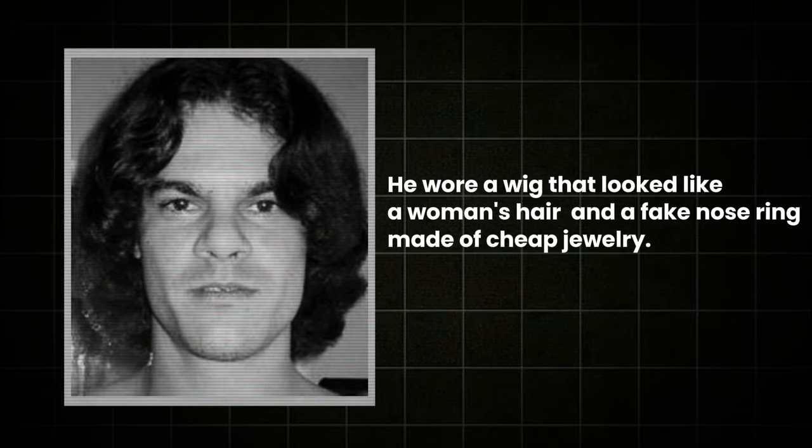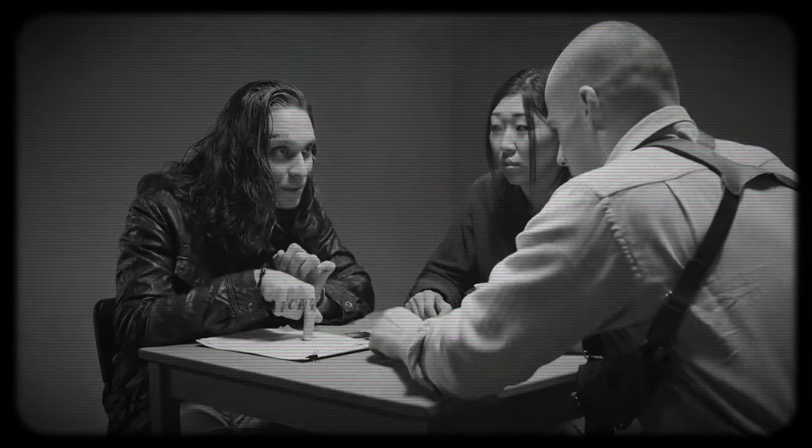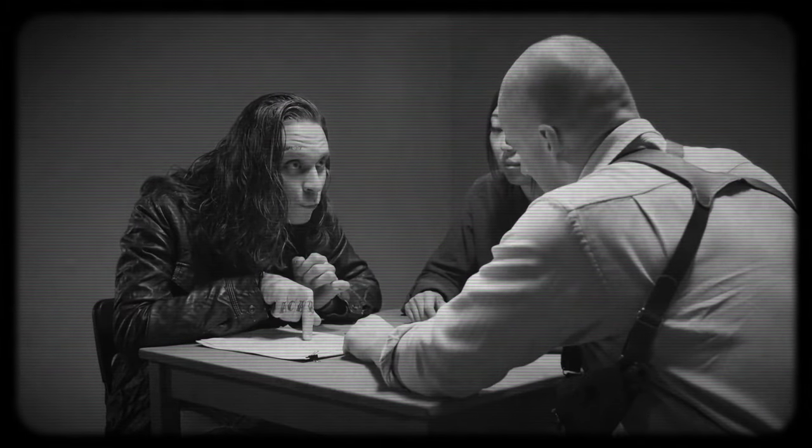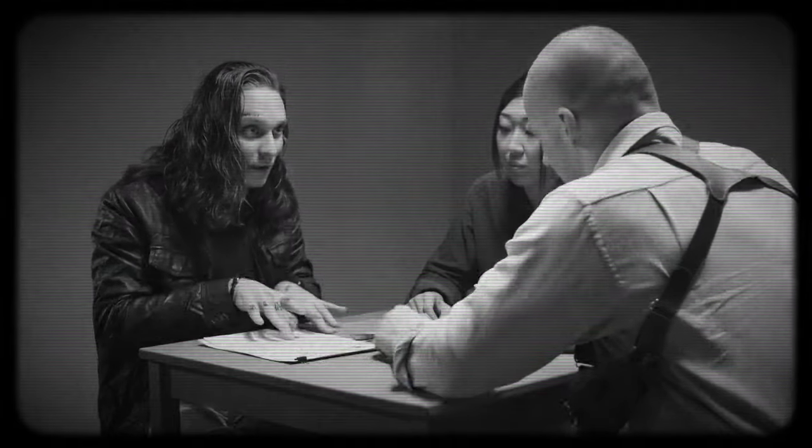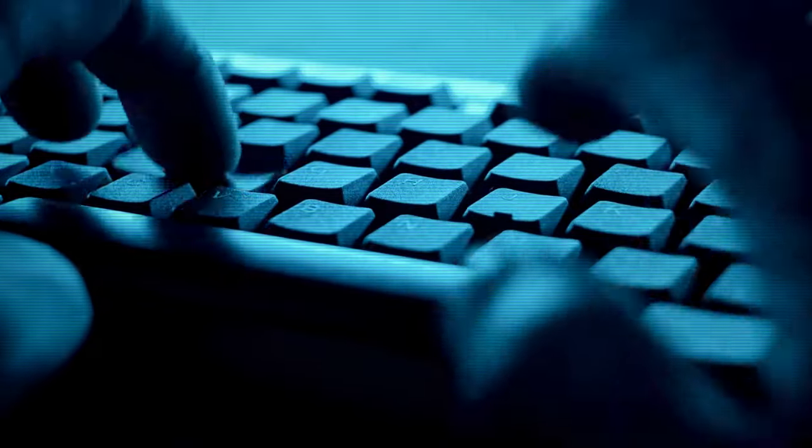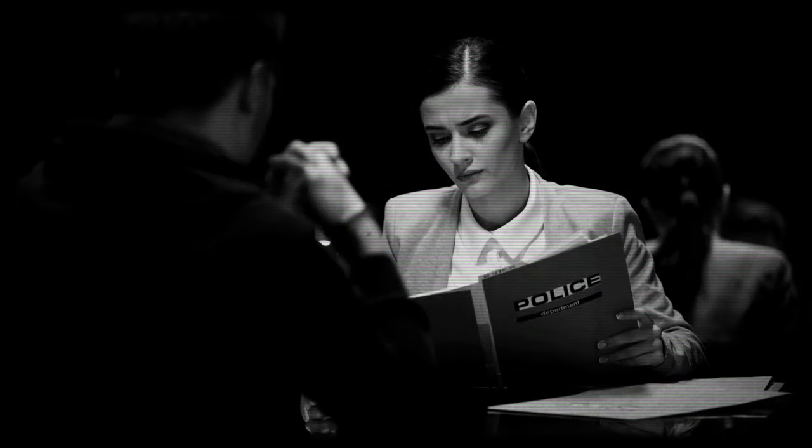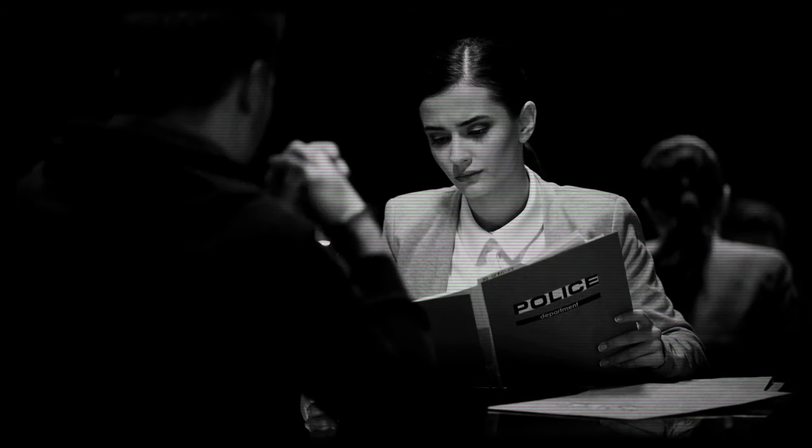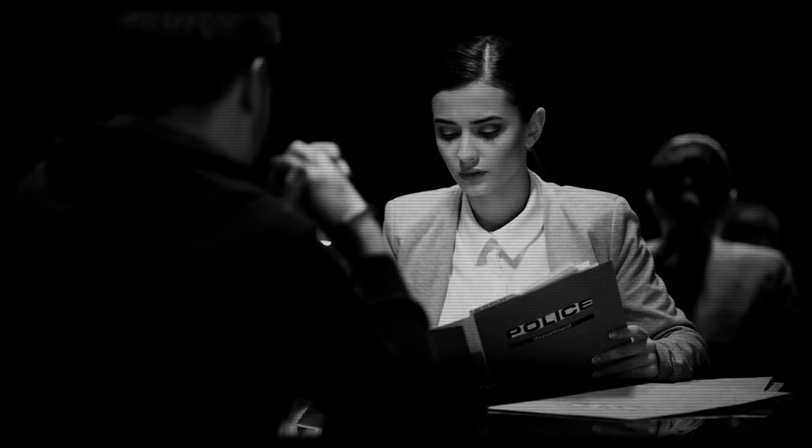To hide his identity, he wore a wig that looked like a woman's hair and a fake nose ring made of cheap jewelry. When the detective asked for his name, the young man, whose real name was Albert Gonzalez, didn't lie. Even though he used different names on the internet, like Kumbajani or Segbech, his favorite alias was Supnazi. After Gonzalez got caught by the police, they took him into custody.